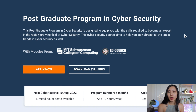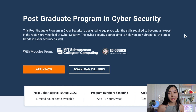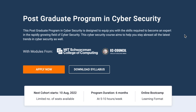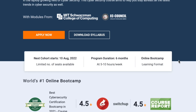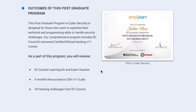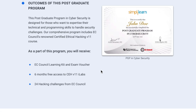I'd like to thank Simply Learn for sponsoring today's video. The Simply Learn postgraduate program in cybersecurity is one of the best ways to get your foot in the door, covering the newest skills and latest trends. It has modules from MIT and EC Council. It's a six-month online bootcamp with different cohorts starting throughout the year, and it has super high ratings on Course Report and Switch Up. It also includes six months of free access to CEH V11 virtual labs and 24 hacking challenges from EC Council.